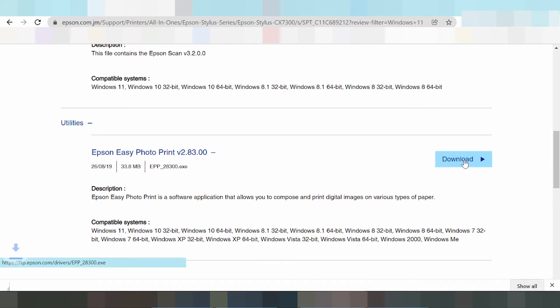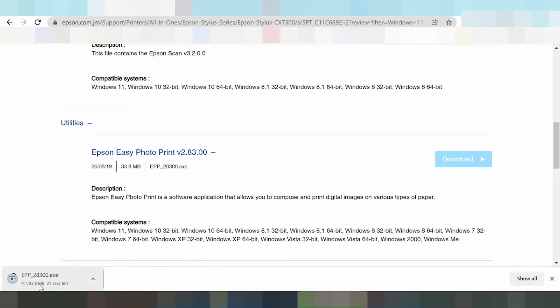Okay, this is the driver. The driver is downloading. When it finishes, if you need to install the driver, you'll need to connect your printer.